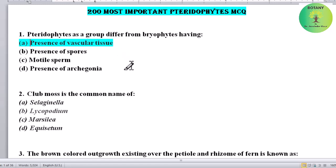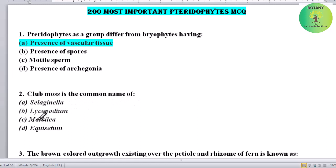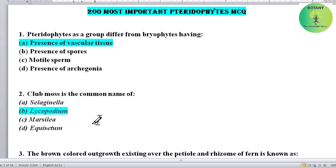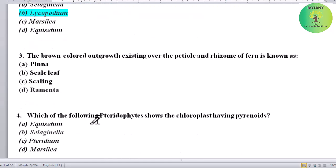Club moss is the common name of which plant? Options: Selaginella, Lycopodium, Marsilia, or Equisetum. Correct answer is Lycopodium — club moss is the common name of Lycopodium.